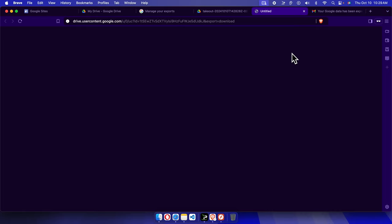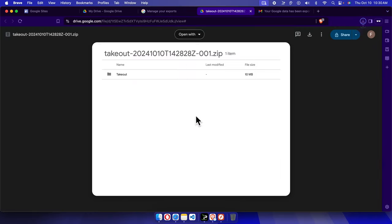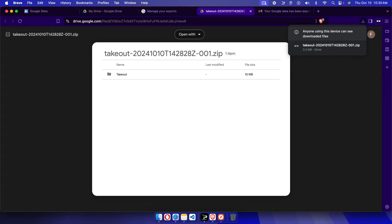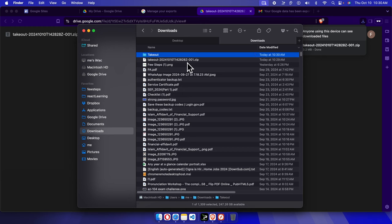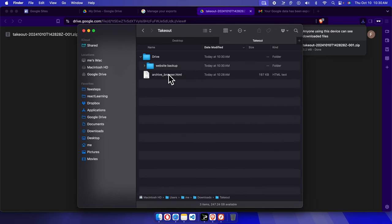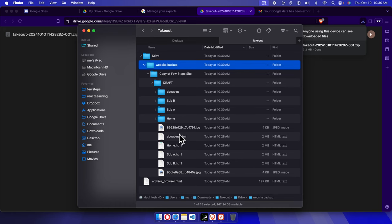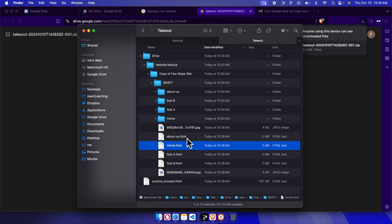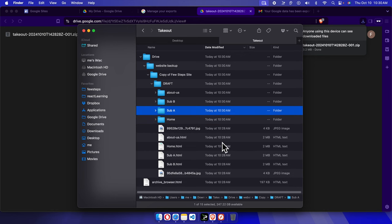We press the Download button to start downloading. It will take some seconds to prompt the download, and then some time to finish depending on the size of your website. Once everything is fine you'll see the save prompt — click Save and it will be downloaded. For Mac, once the download is completed I can double-click to extract it. Inside the Takeout folder, we can see the 'website backup' folder, and clicking it we find the copy of Few Steps site with all the files — pages, submenus, images — everything is there.